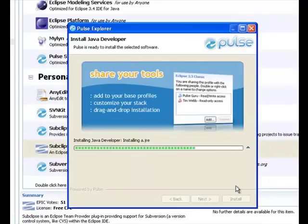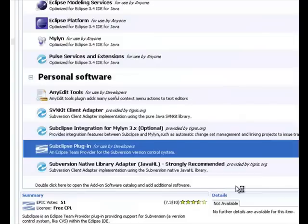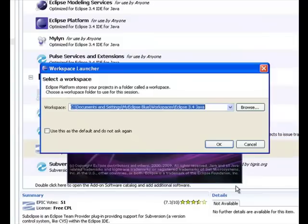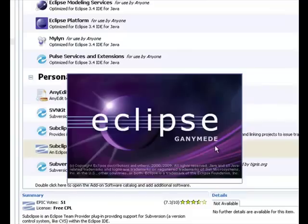Once Pulse has finished the installation process, we will be presented with the standard start screens for Eclipse. You'll get to pick your workspace, and then the workbench will load.